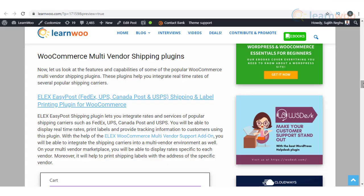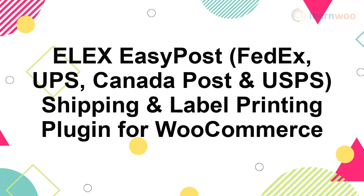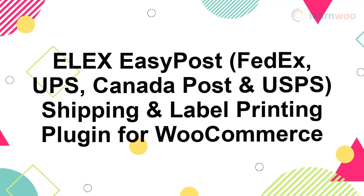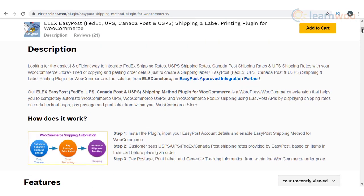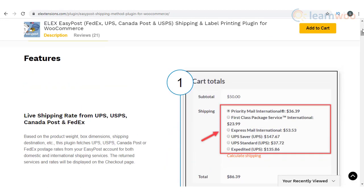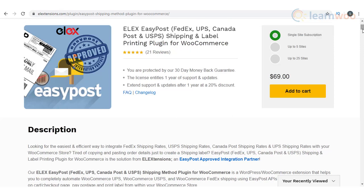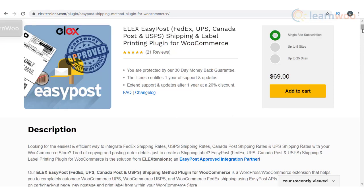Now let us look at the features and capabilities of some of the popular WooCommerce multi-vendor shipping plugins. These plugins help you integrate services of several popular shipping carriers. Elix EasyPost shipping plugin lets you integrate rates and services of popular shipping carriers such as FedEx, UPS, Canada Post, and USPS. You will be able to display real-time rates, print labels, and provide tracking information to customers using this plugin.